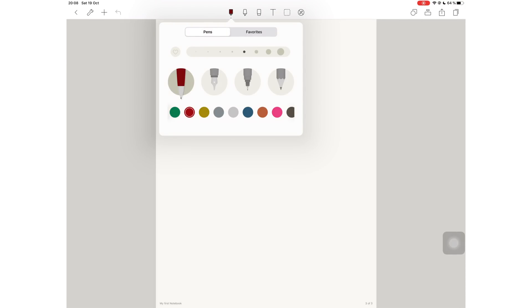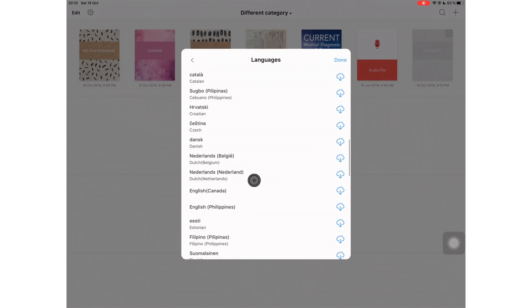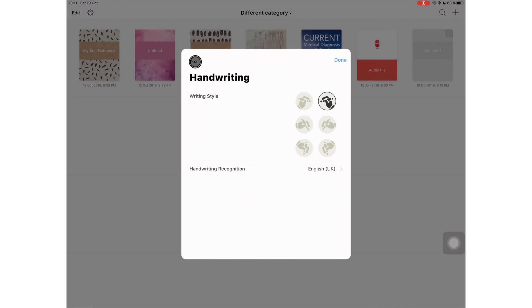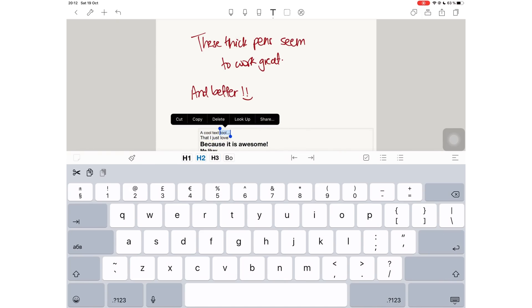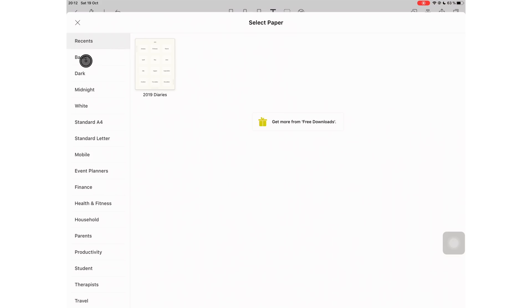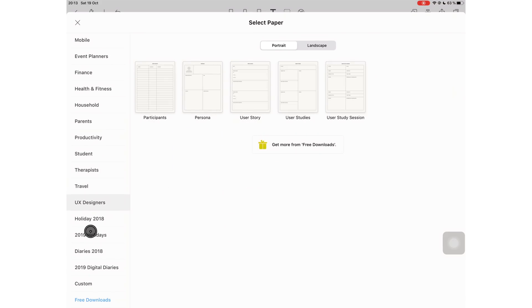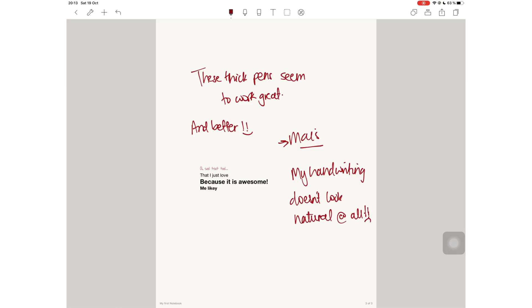NoteShelf has a lot of impressive features that include publishing to Evernote, supporting OCR for 65 languages, an awesome text tool and awesome page templates. If you like the way your handwriting looks and you don't want it altered, then NoteShelf might not be the best application for you.